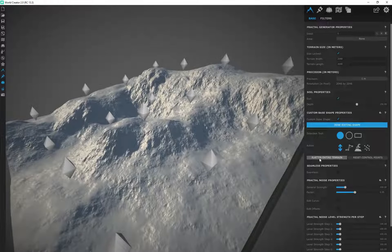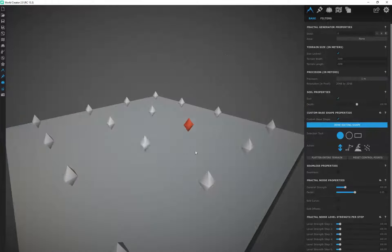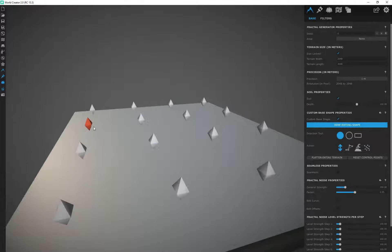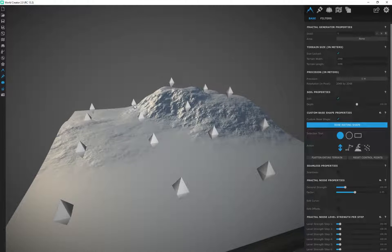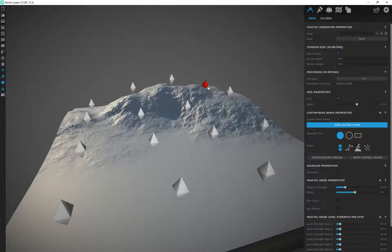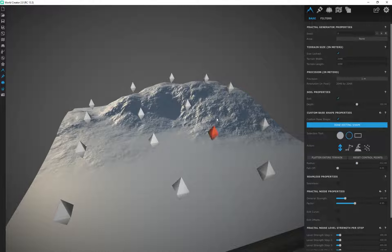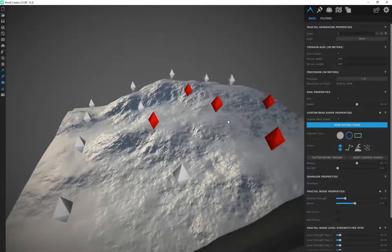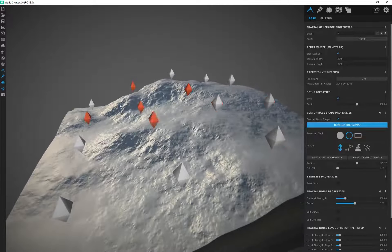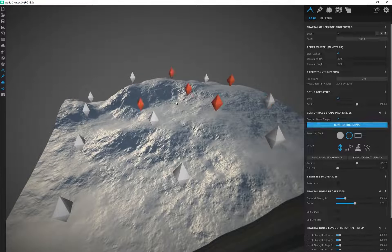I'll go ahead and click Flatten Entire Terrain and start from a clean slate. From here I can push and pull to create my own elevation ideas. By the Selection Tool, we're currently using Single Selection. We can also use Circle, which selects more than one pin based on the radius. At radius 512 it still selects one, but increasing to 625 lets us select more pins — a nice way to adjust larger areas.